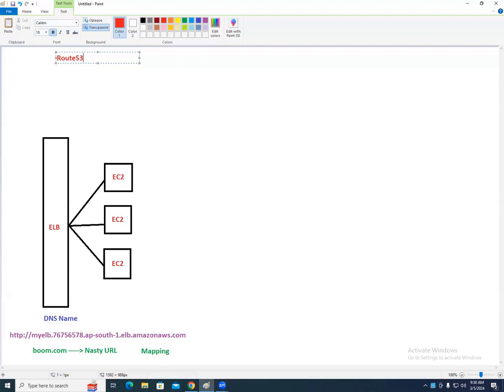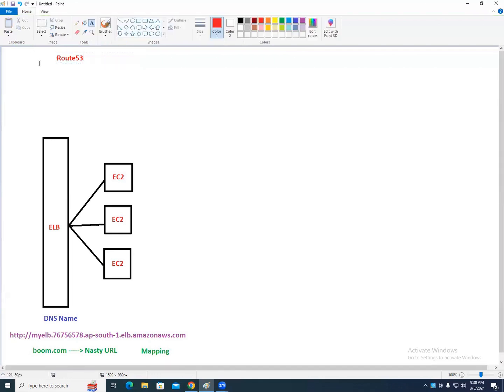Route 53 is the DNS service in AWS. DNS maps hostnames to IP addresses and vice versa. The number 53 in Route 53 refers to port 53, which is the DNS port number — and since it routes traffic, it is called Route 53. Wherever you get nasty URLs — load balancer, Elastic Beanstalk, S3 static website hosting — you map them in Route 53.